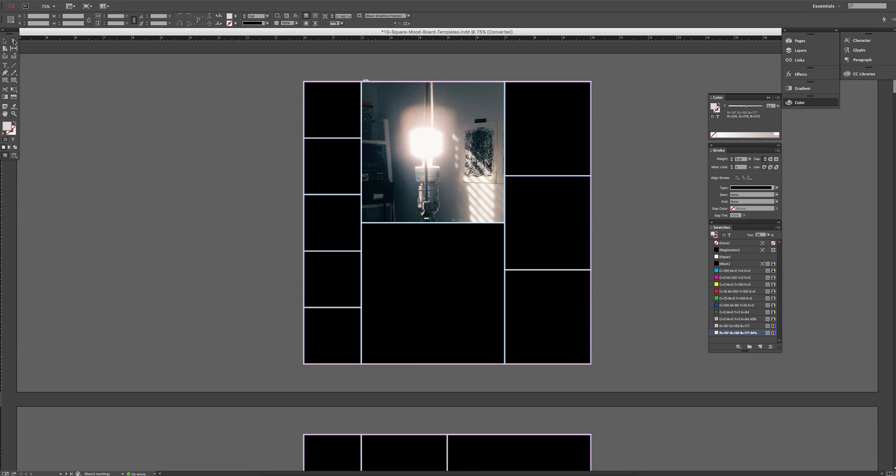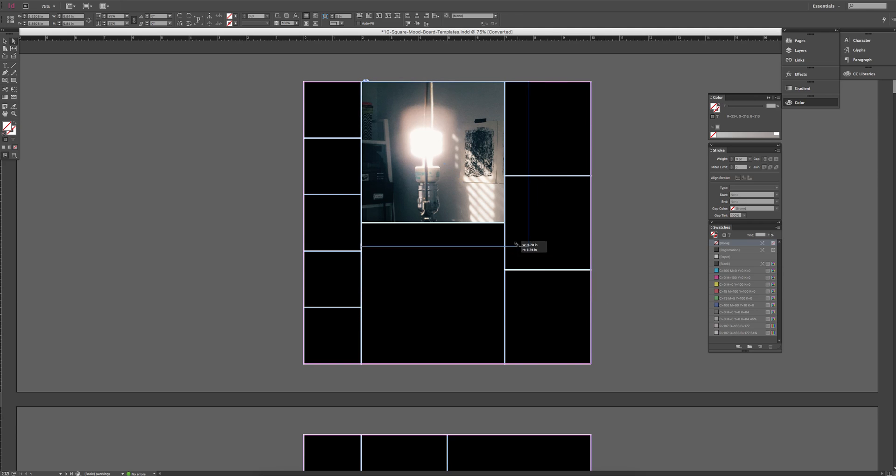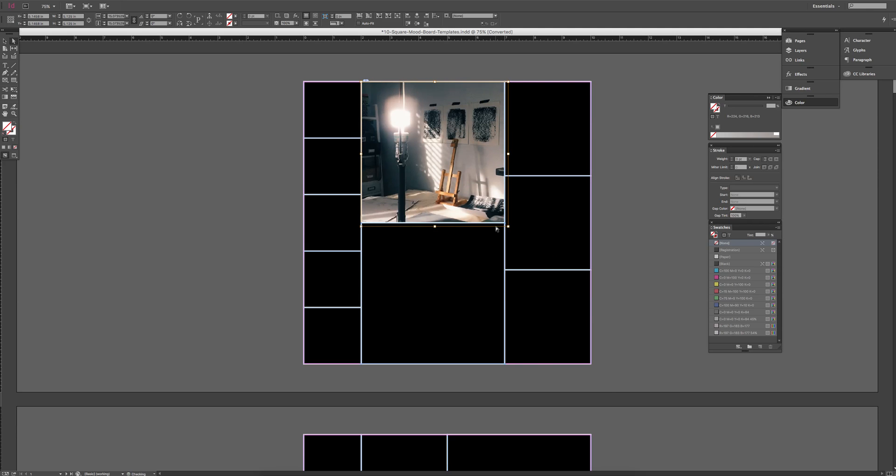And then use your white selection tool, click on the image, and this will allow you to resize it to fill that shape.